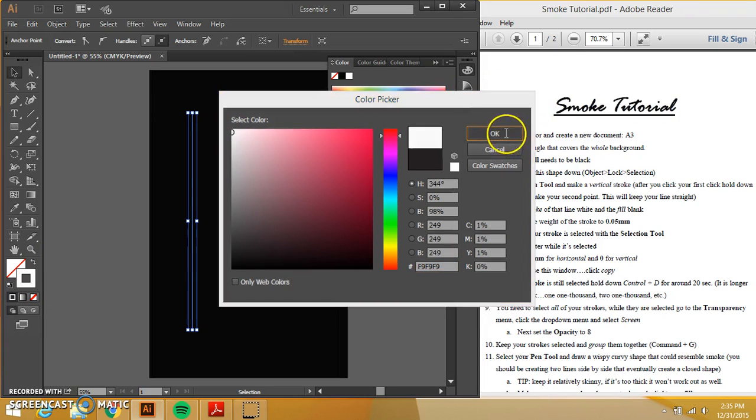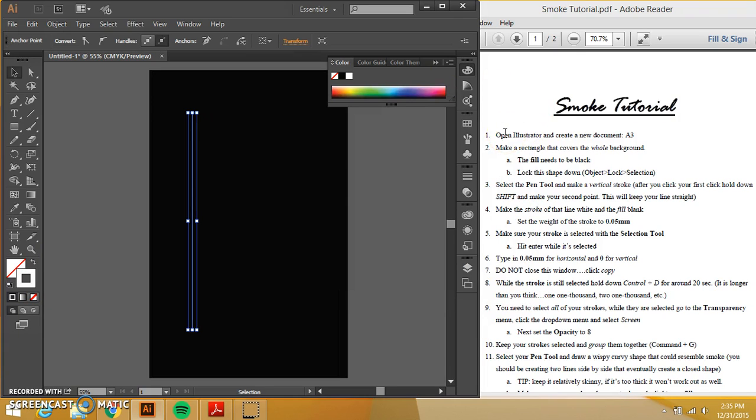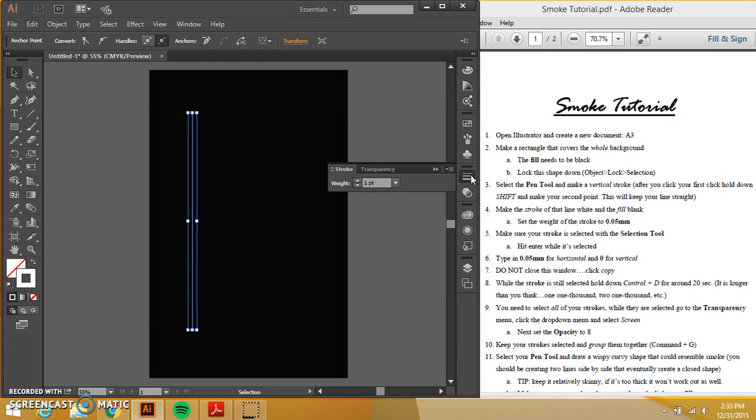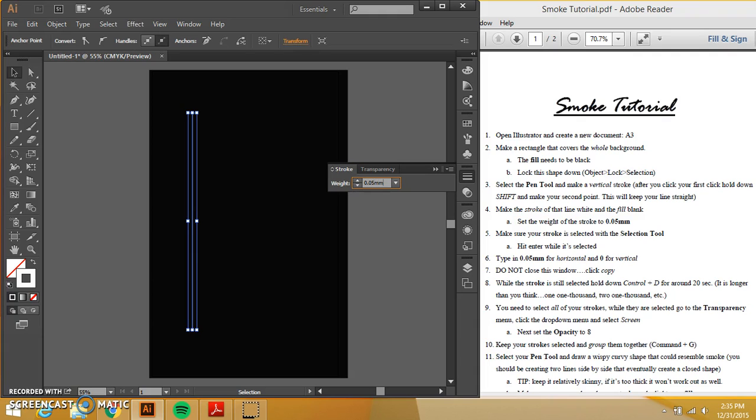And then I need to change how thick the stroke is. So I'm going to come over here and I am going to select this. And I am going to type in 0.05 millimeters. It makes a difference. Please put in millimeters. All right. And you should see that it converts to a point.